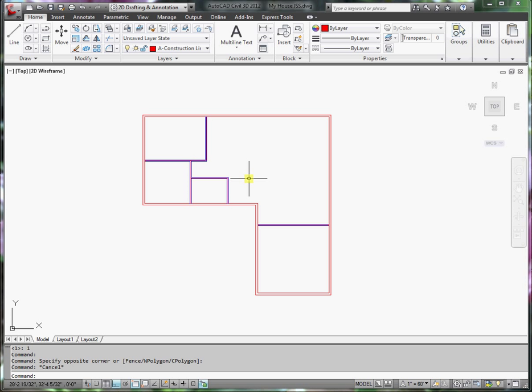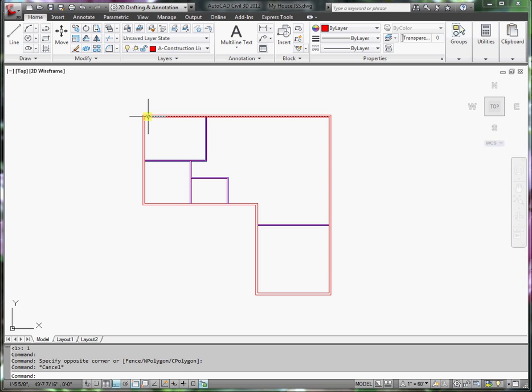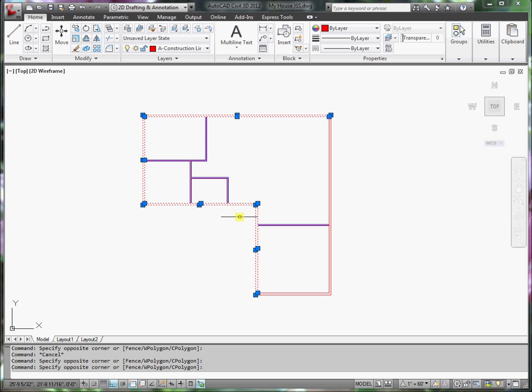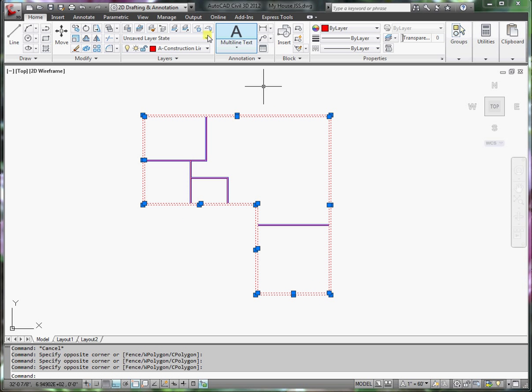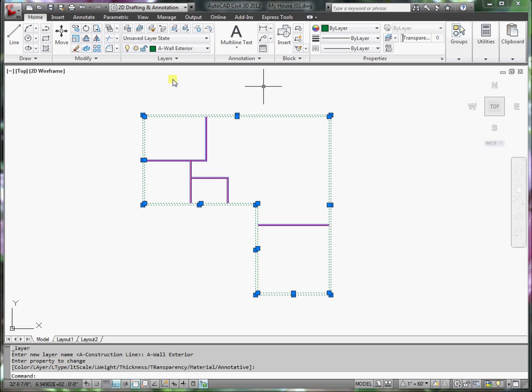In this segment, we're going to draw windows, but before we do that, I want to place these lines that represent exterior walls on the exterior wall layer. So I'm going to select all the exterior wall lines, pull down the combo box, find A-Wall Exterior, and click on that.